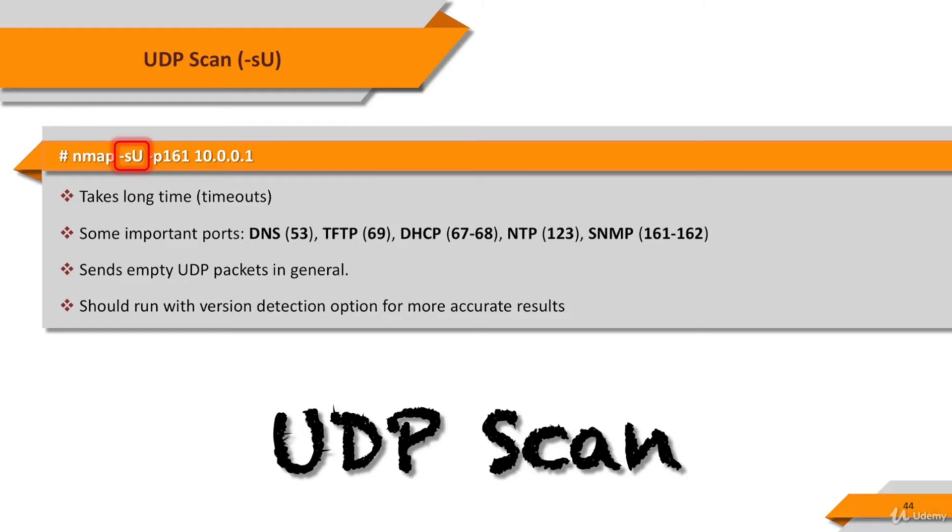To force the systems to respond to our packets, you'd be better off using UDP scan with version detection option. You'll have much more accurate results.